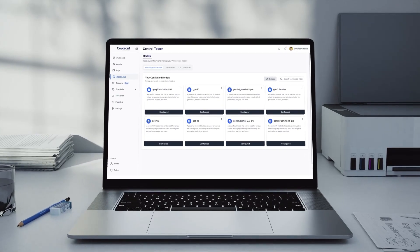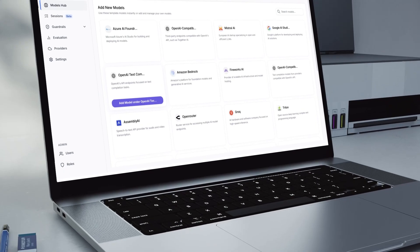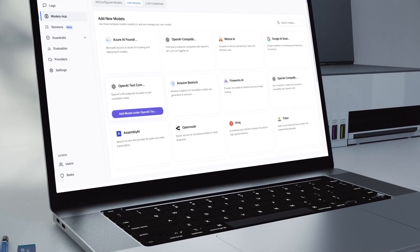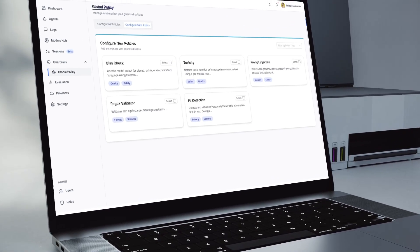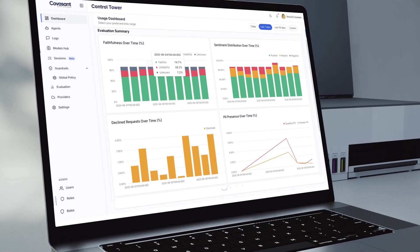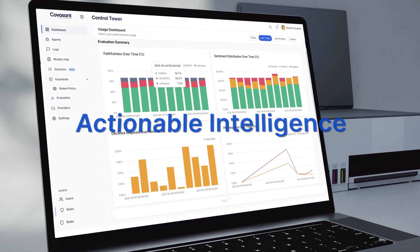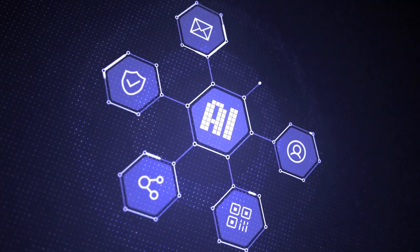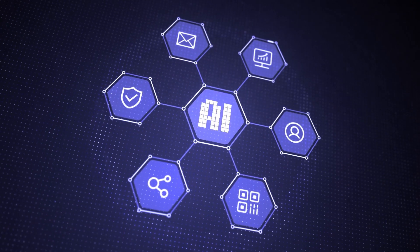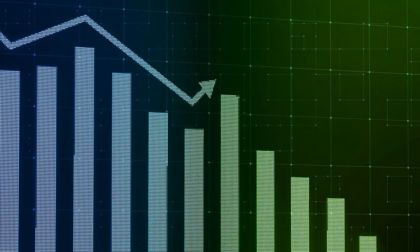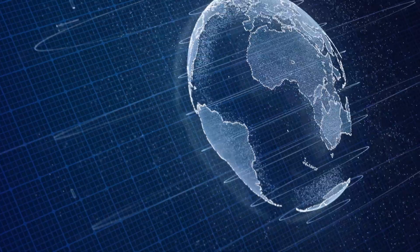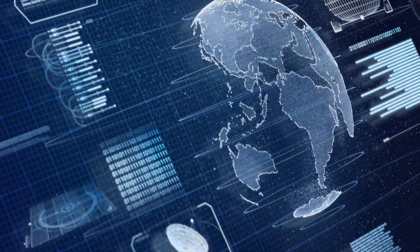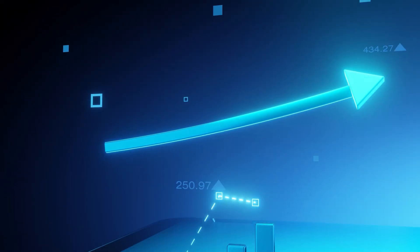But seeing isn't enough. The Kovacen AI Agent Control Tower delivers actionable intelligence. Identify your most valuable agents. Optimize spending in real time. And make data-driven decisions that improve business outcomes.